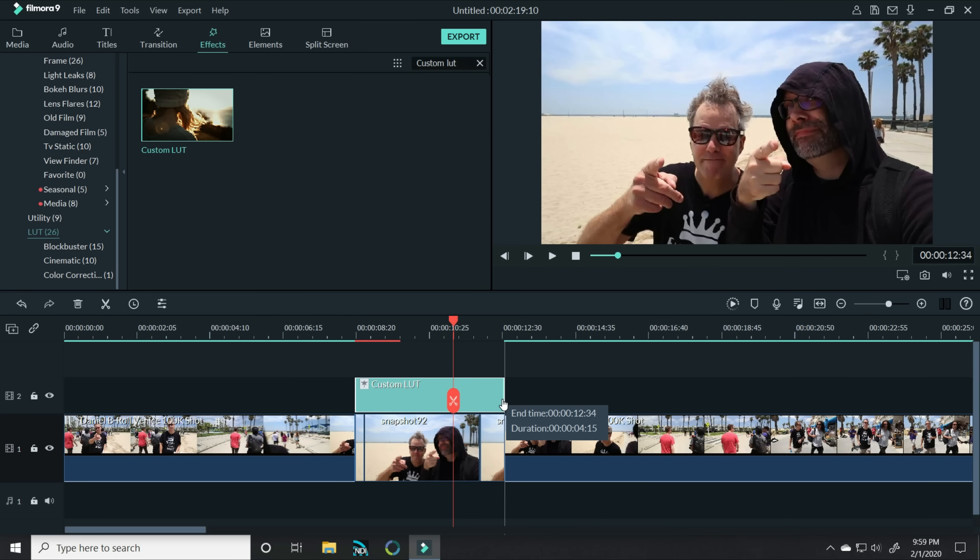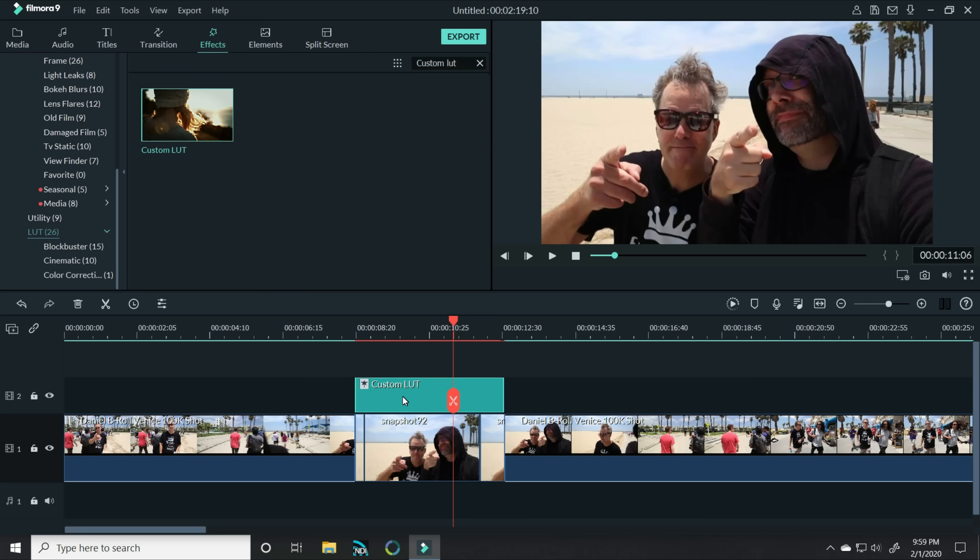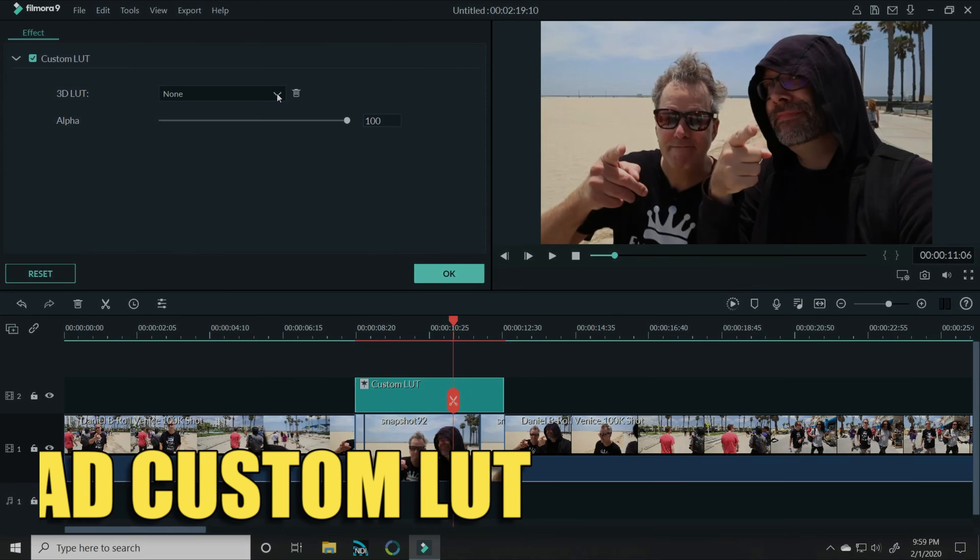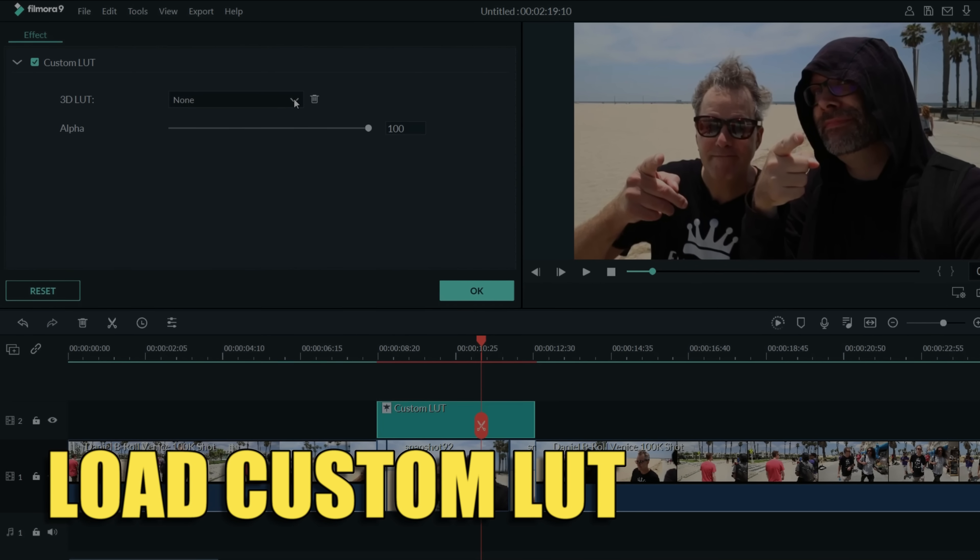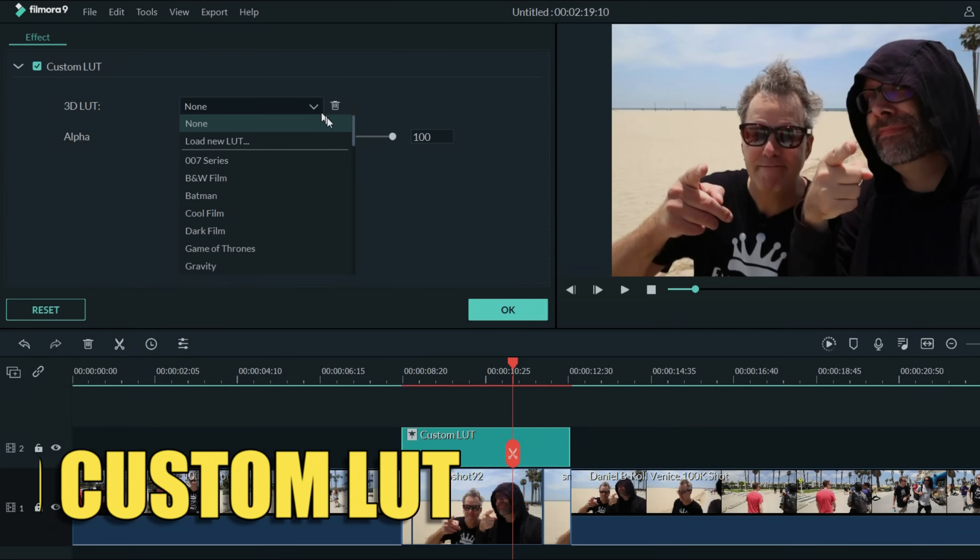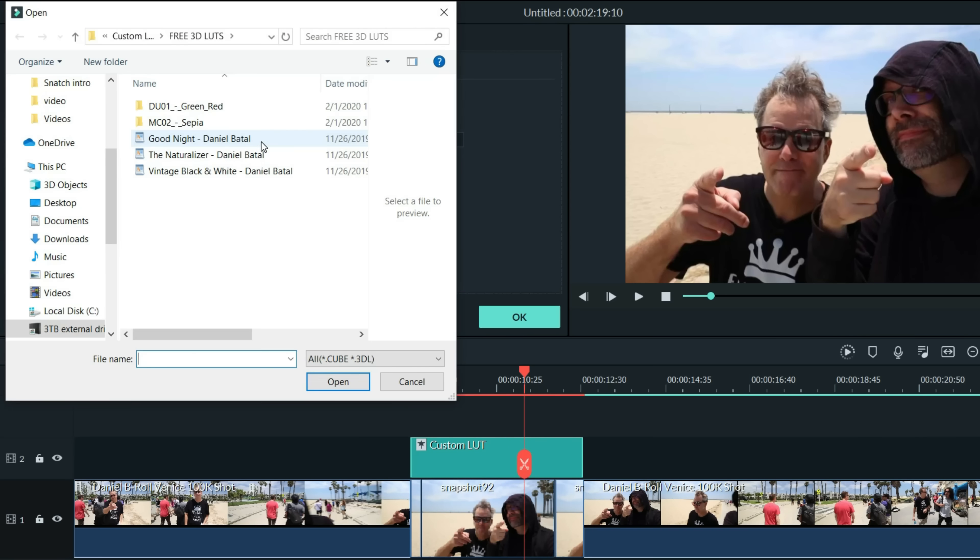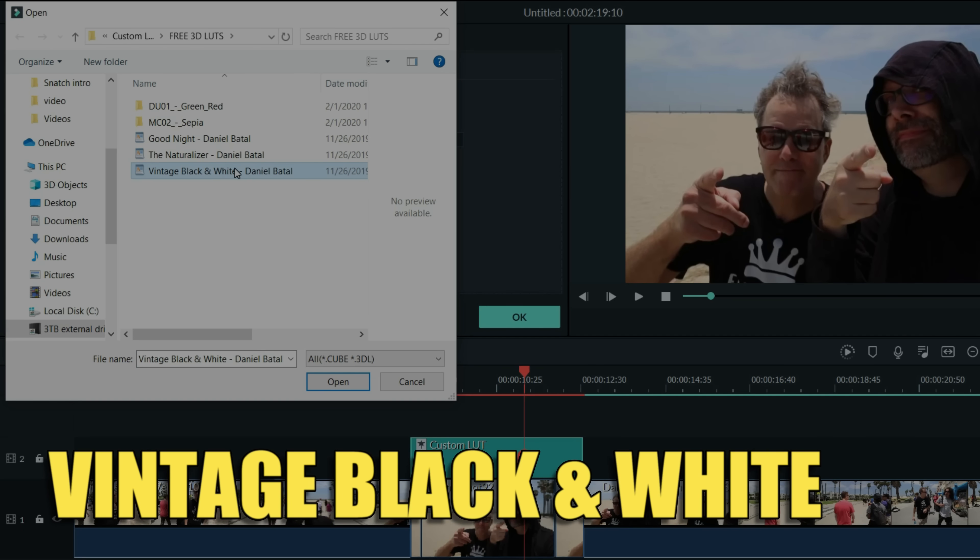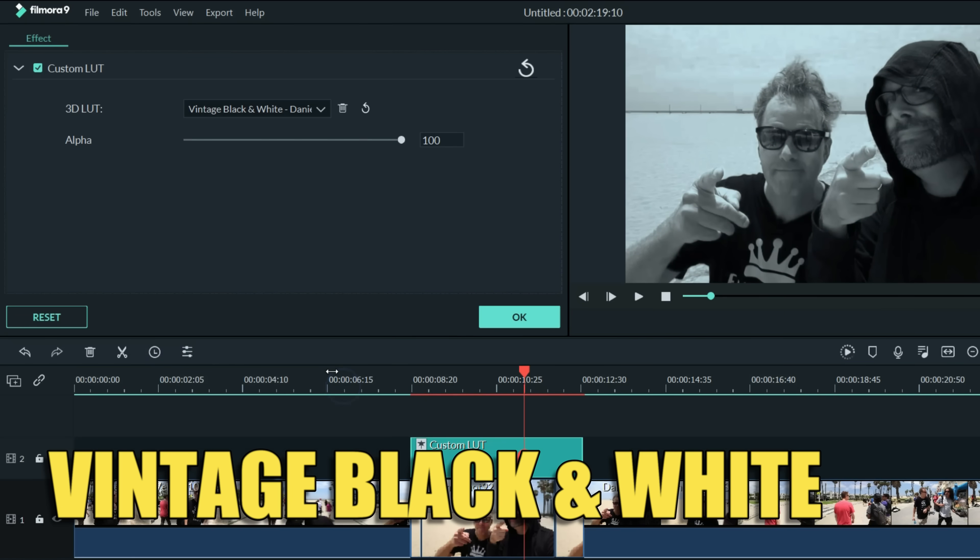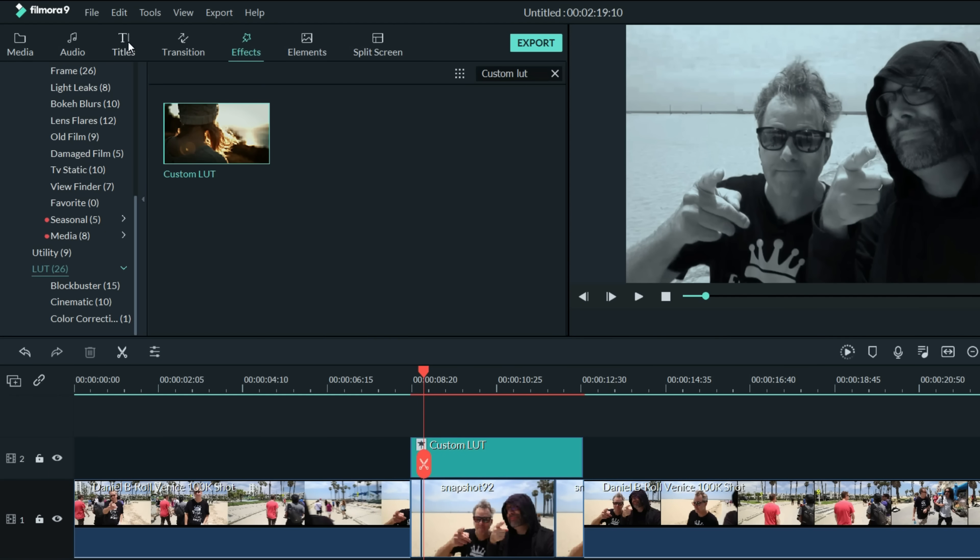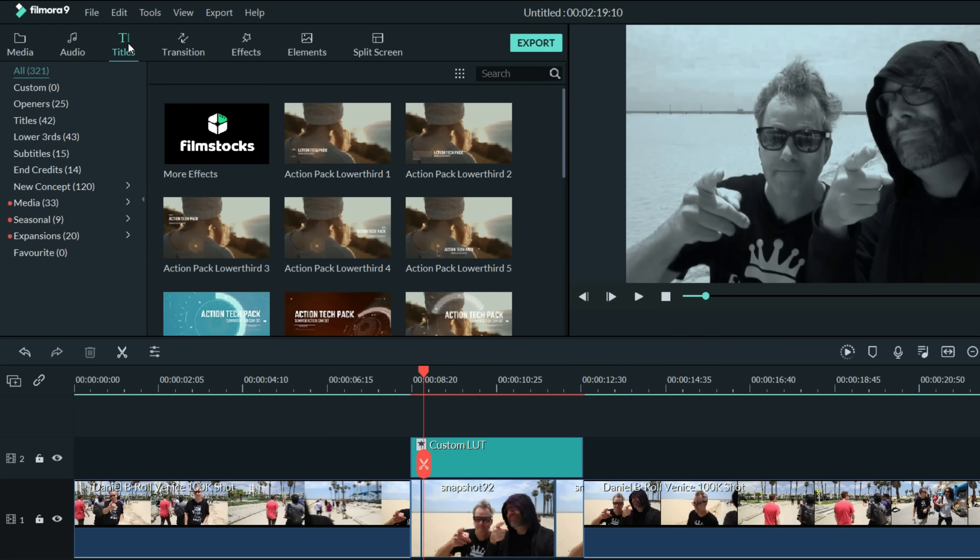We'll stretch that out to fit and now let's double left click on it and it allows us to put any LUT we'd like right here. I'm going to actually load one of my custom LUTs that I created and gave away to the community, the vintage black and white. Now we've got them in black and white. We can click OK.